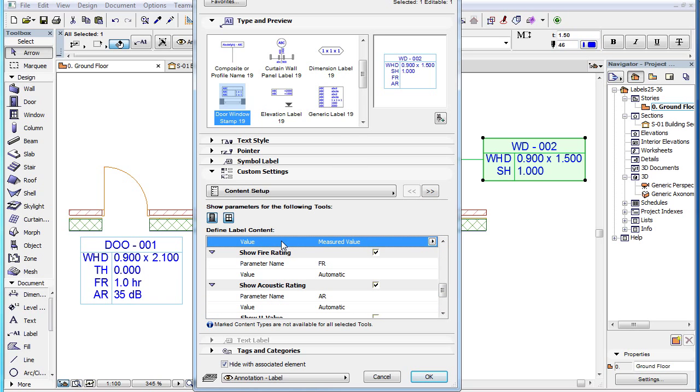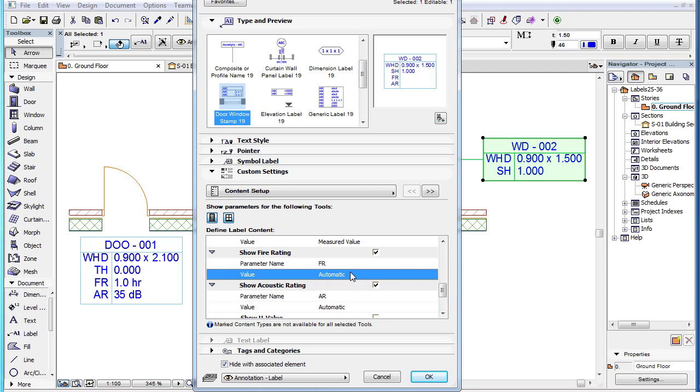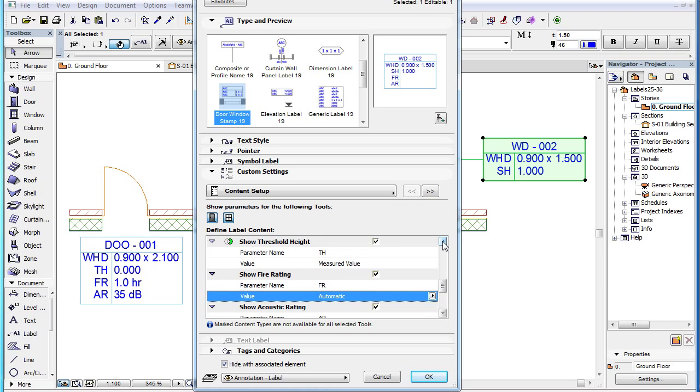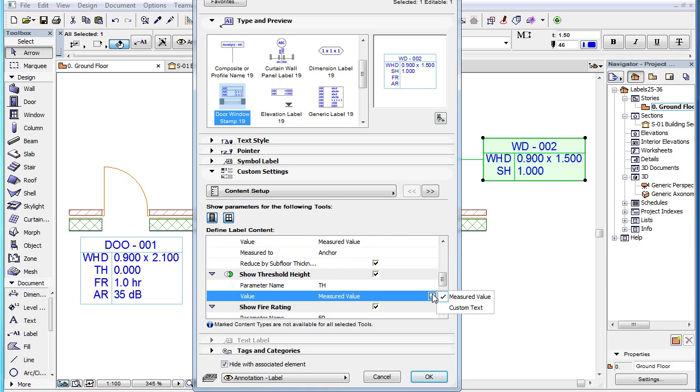For most parameters there are two possible choices in this field. The first choice is the Automatic option or Measured Value option in some of the parameters. This will return the corresponding parameter of the labeled element.